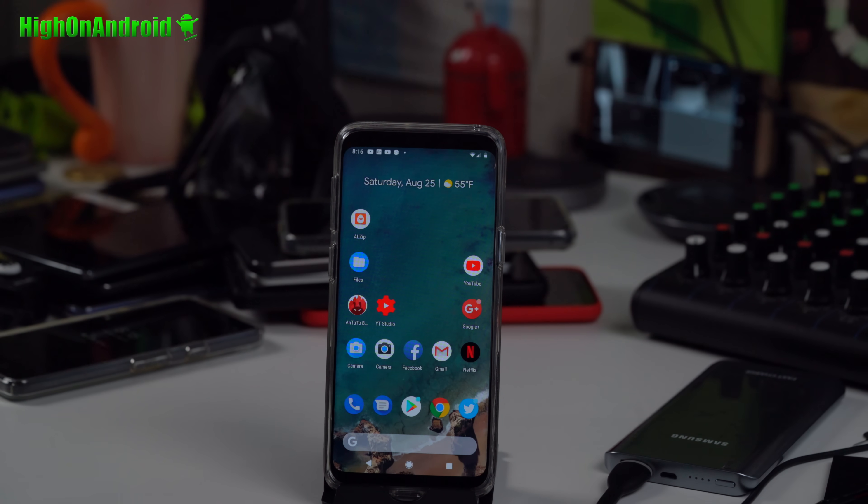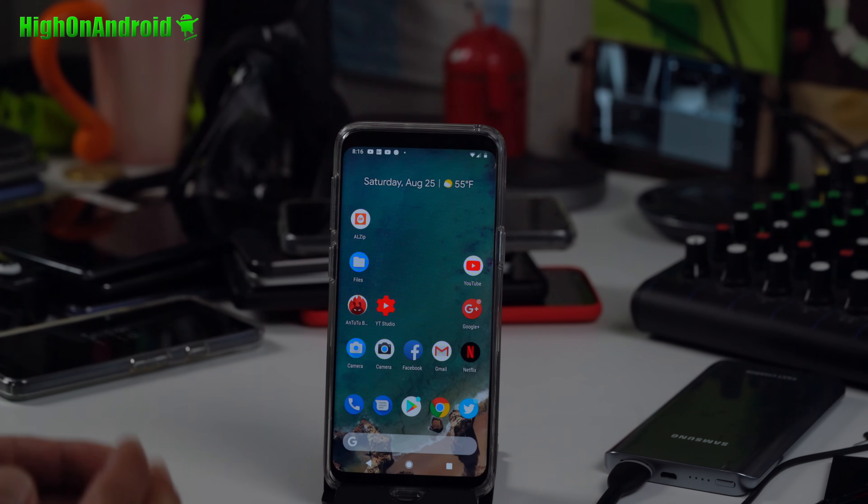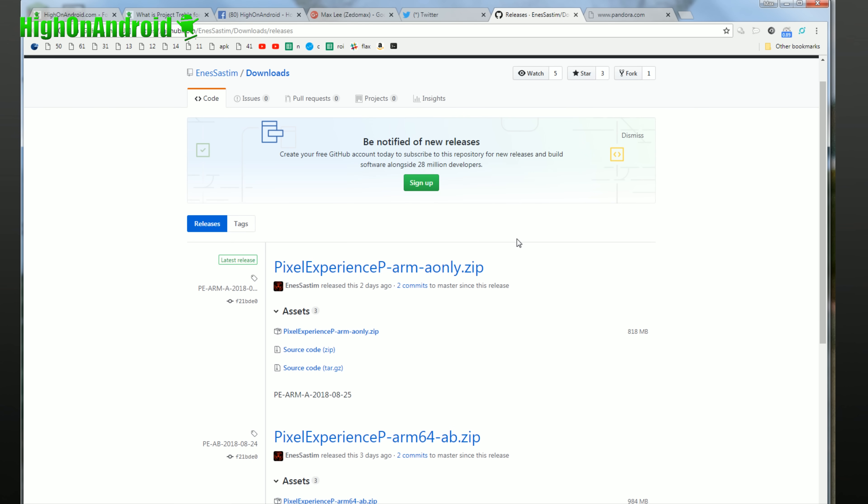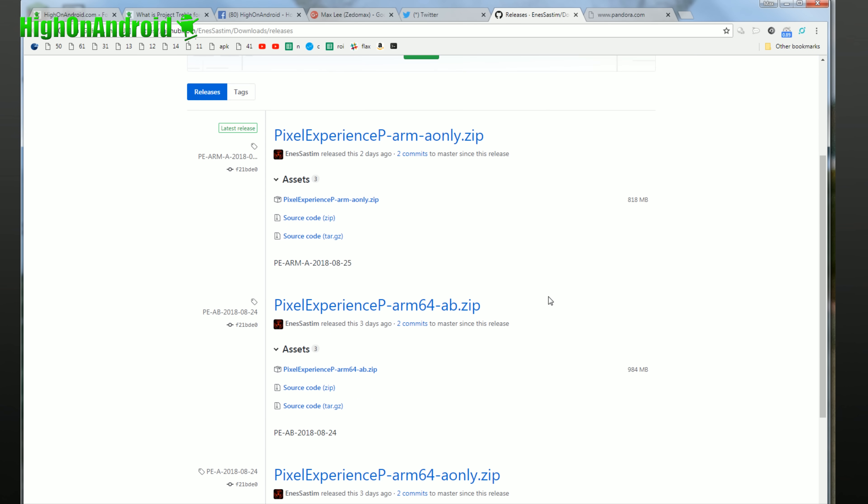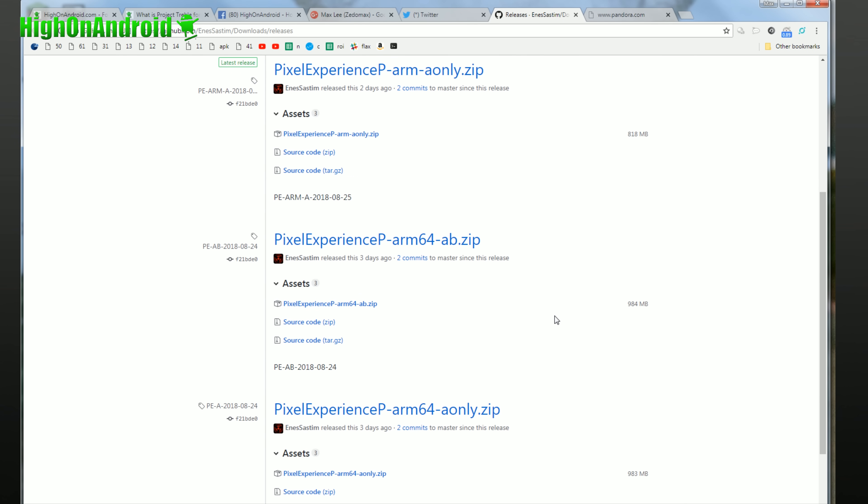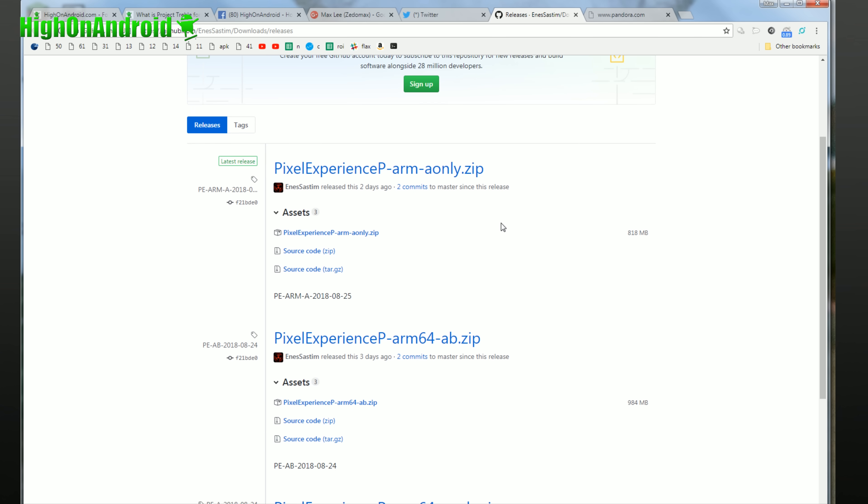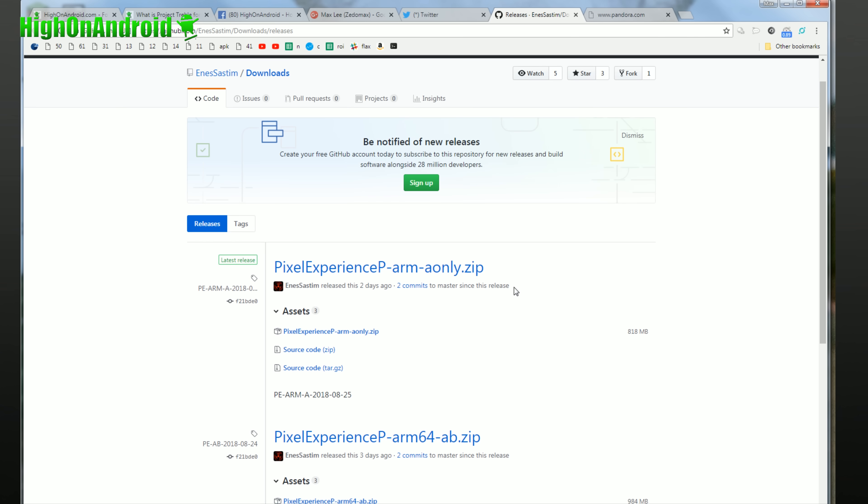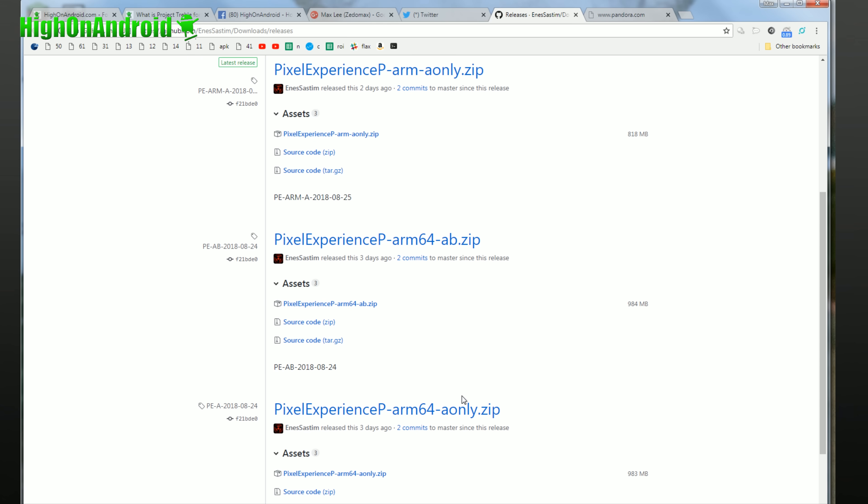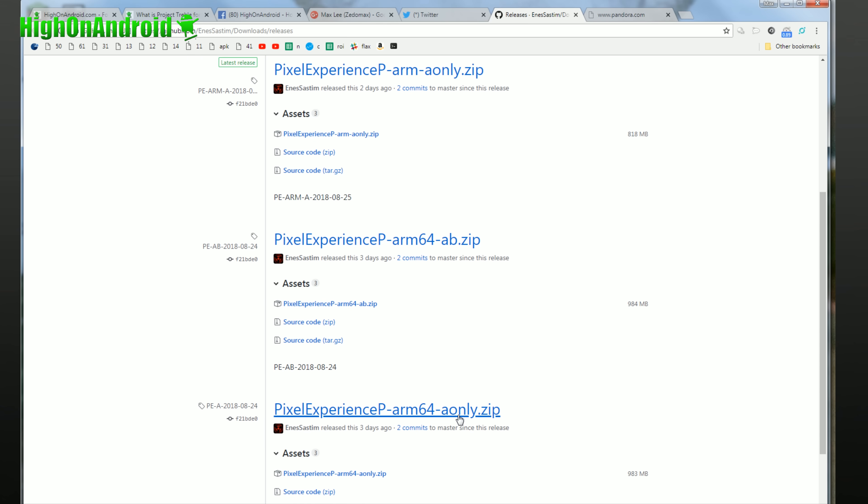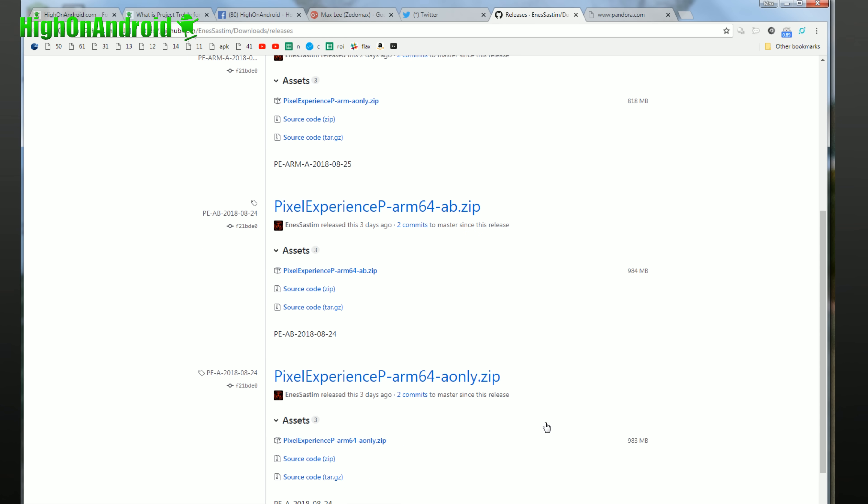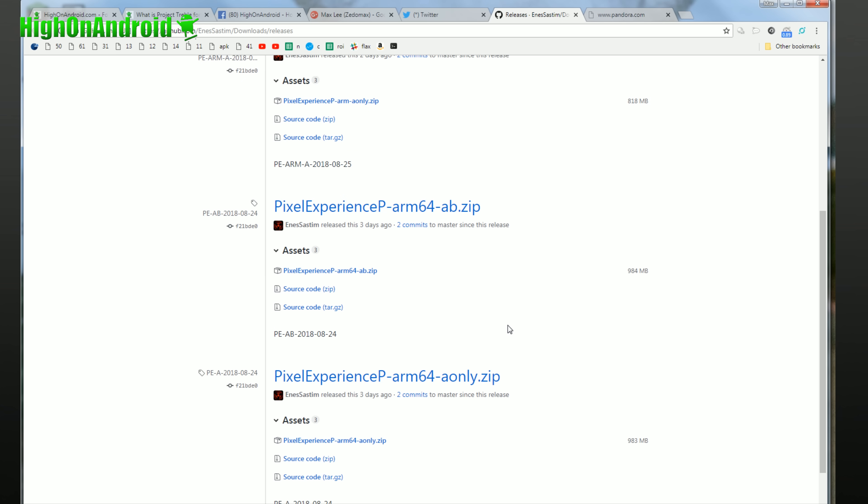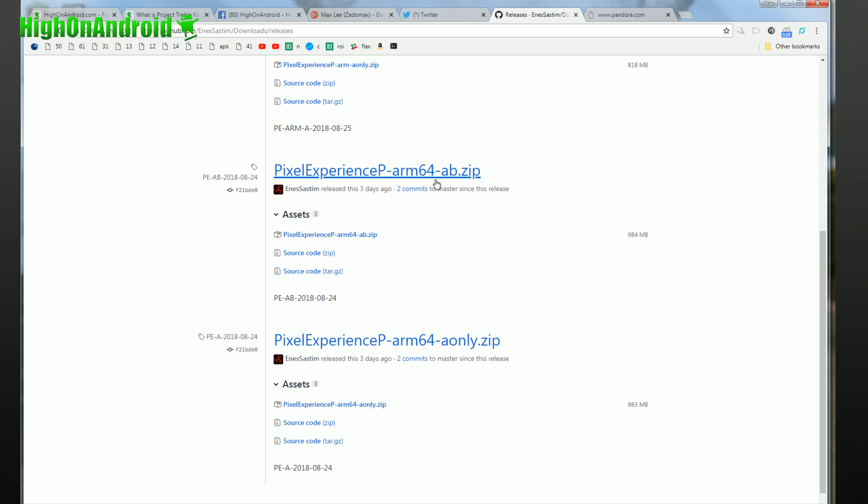Next, you're going to download the GSI generic system image. These images should end in .img. When you download the GSI images, there are a few different types. For the Pixel Experience GSI, you can see there's ARM, ARM64, ARM64 A-only. Most new devices are going to be ARM64. The only ARM is if you have a really old phone. For the Galaxy S9 I have here, since it's A-only, I'm going to download A-only. If you have A/B type based on the Treble Check app, download the A/B.